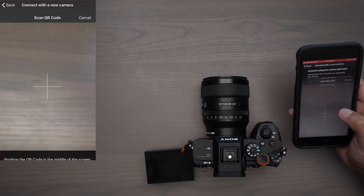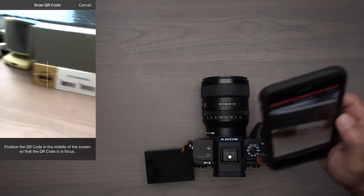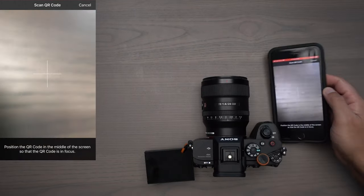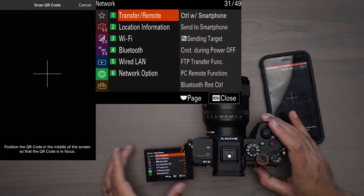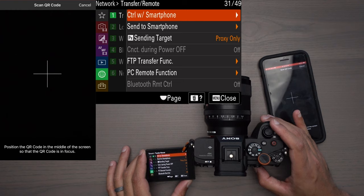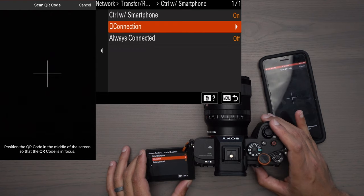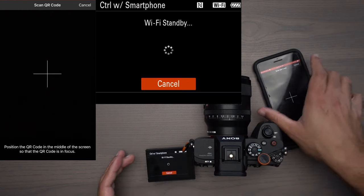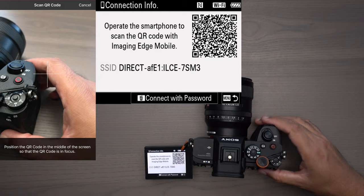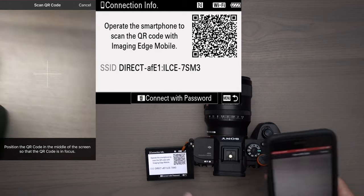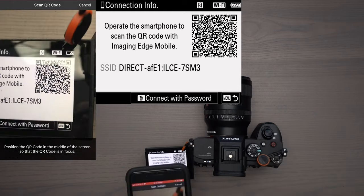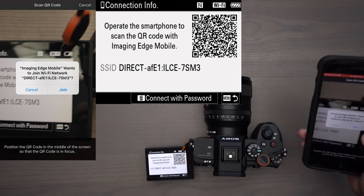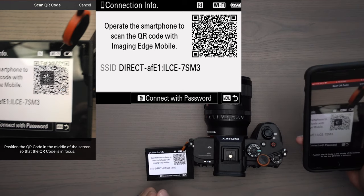I'm going to hit 'Scan with QR Code' and it will bring it up on my camera. On my Sony a7S III, underneath that same 'Control with Smartphone' menu, I'm going to go to 'Connection.' After a little bit of loading, we now have a QR code on the screen. I bring my phone over the top, and immediately it says 'Do you want to join?' — and boom, that gets you connected.